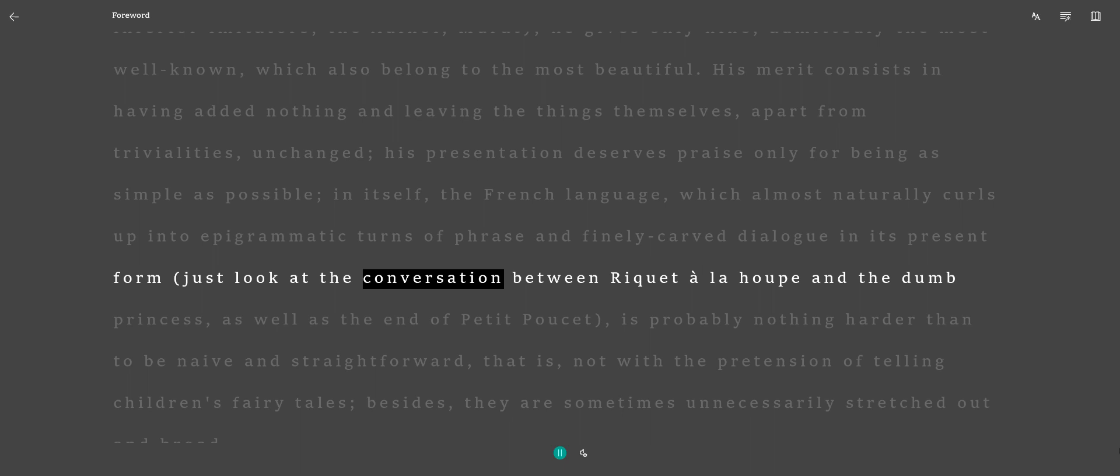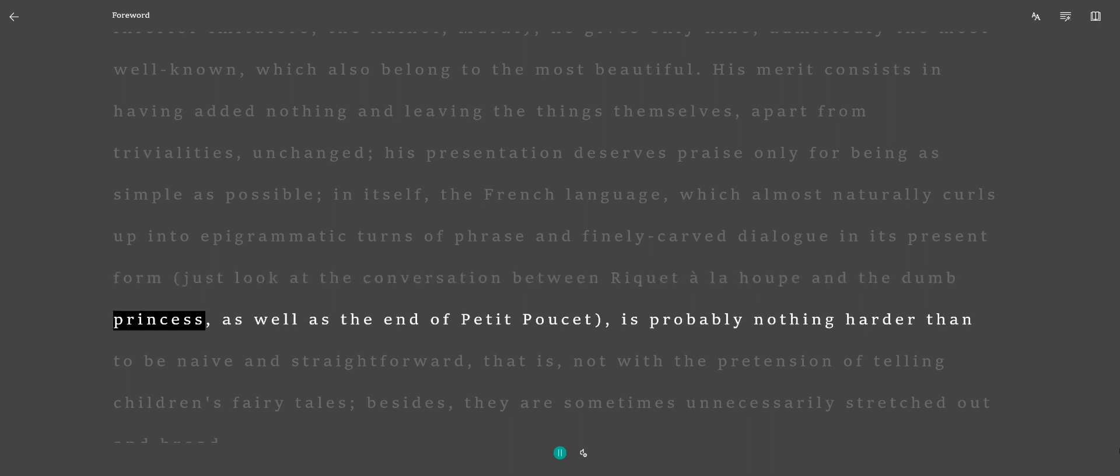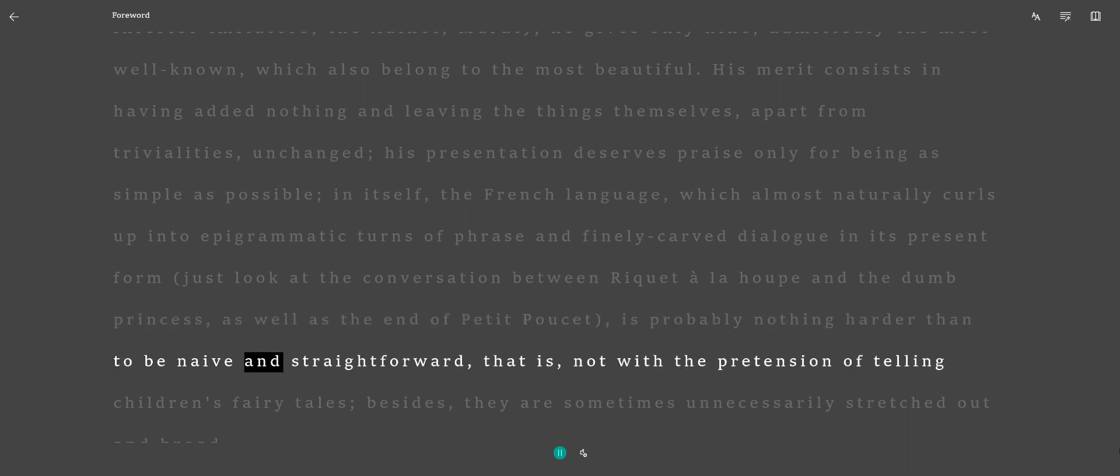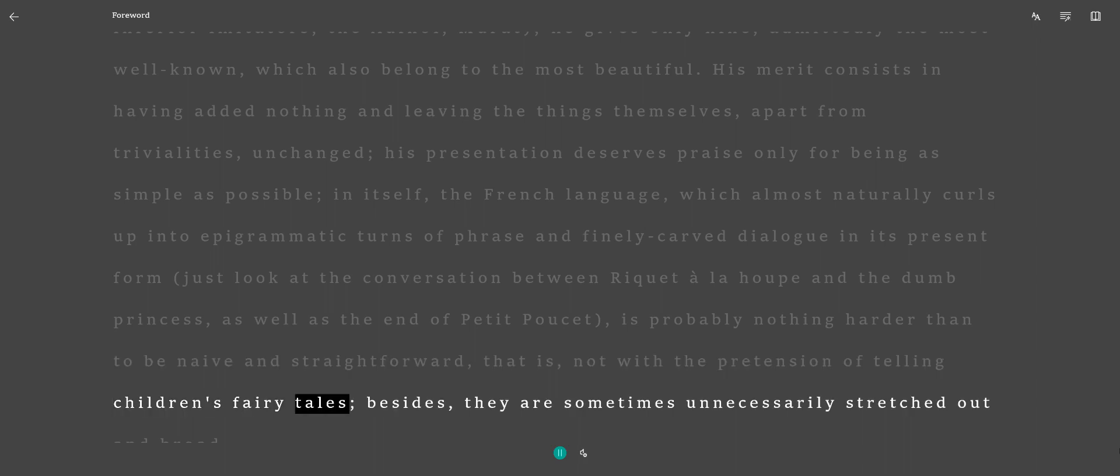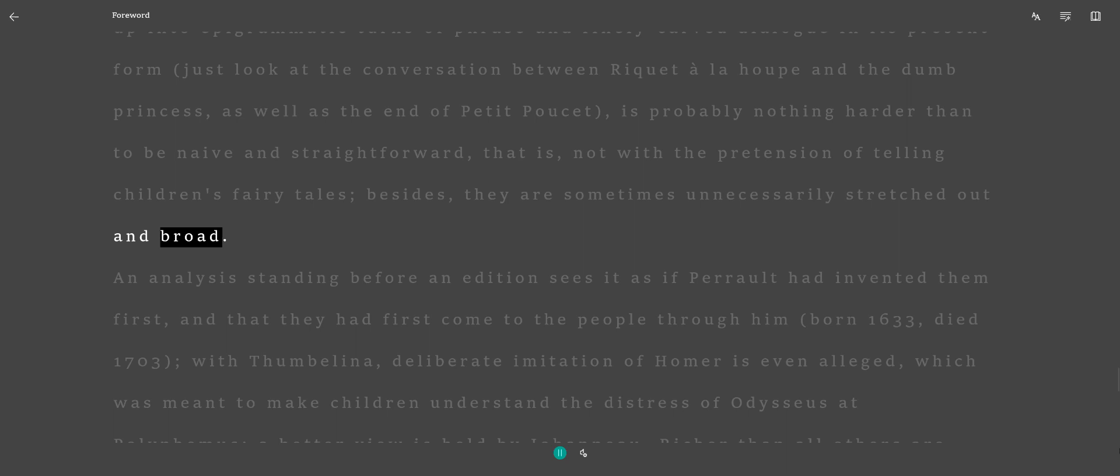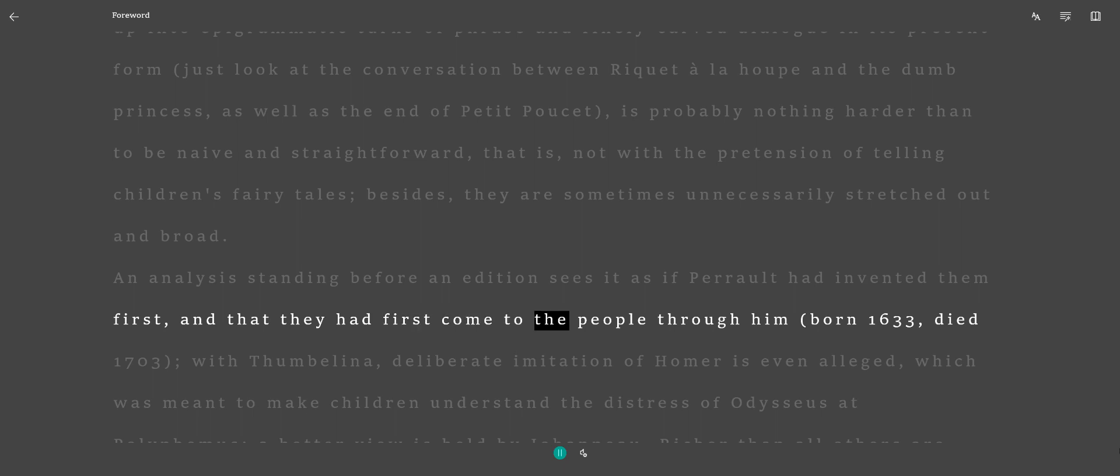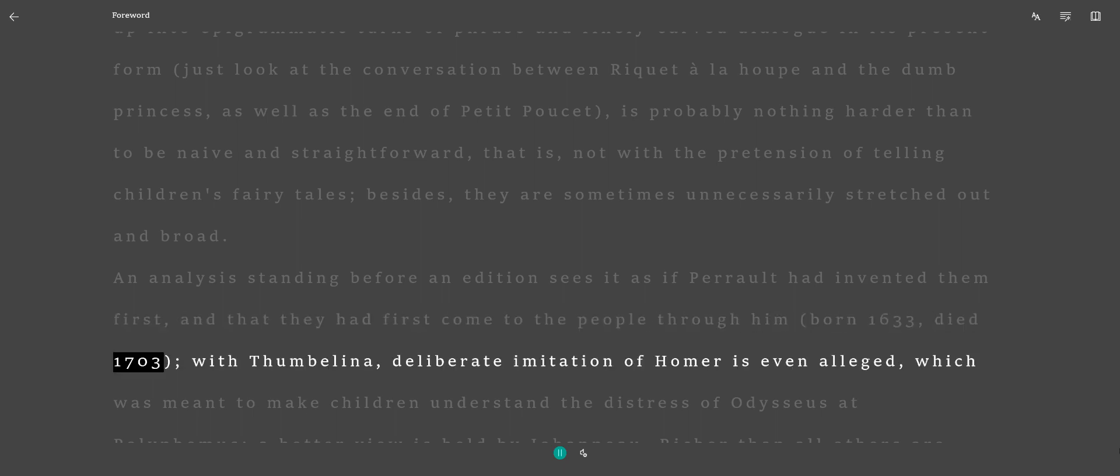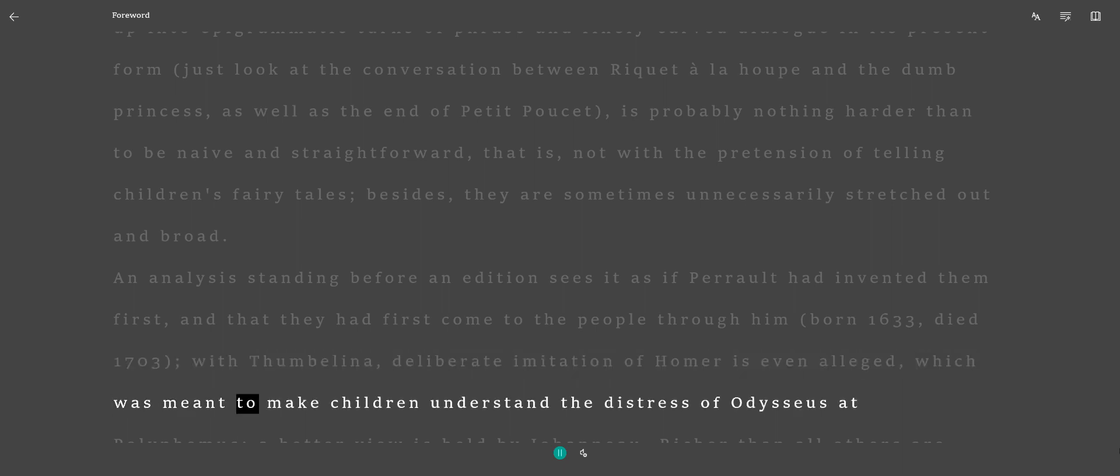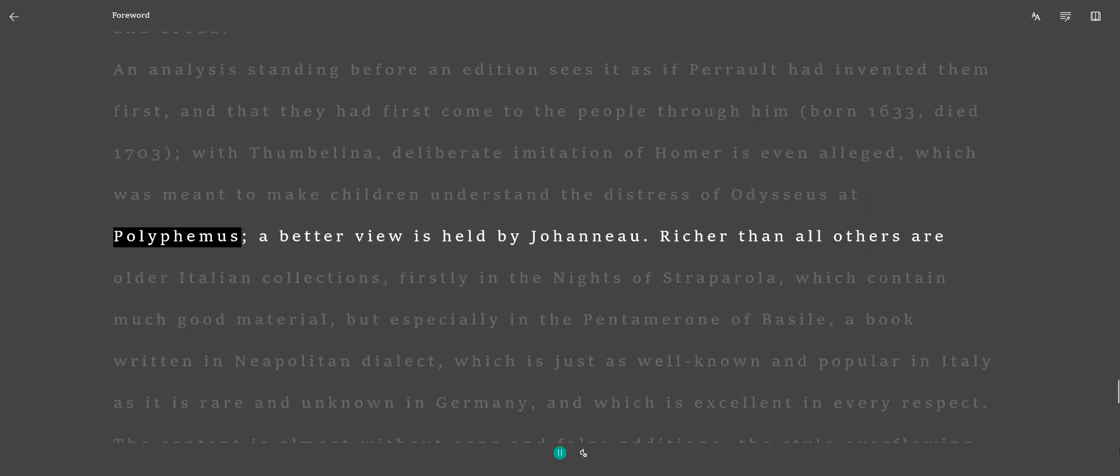Just look at the conversation between Raquette Allahaupt and the dumb princess, as well as the end of Petit Pauset—is probably nothing harder than to be naive and straightforward, that is, not with the pretension of telling children's fairy tales. Besides, they are sometimes unnecessarily stretched out and broad. An analysis standing before an addition sees it as if Perrault had invented them first, and that they had first come to the people through him. Born 1633, died 1703, with Thumbelina, deliberate imitation of Homer is even alleged, which was meant to make children understand the distress of Odysseus at Polyphemus. A better view is held by Johanna.